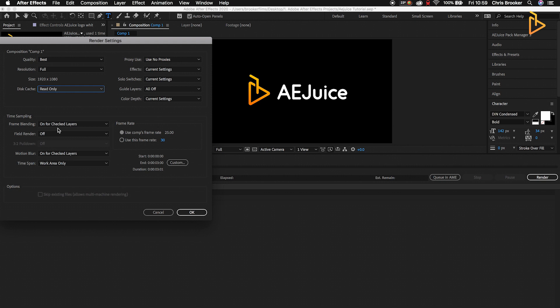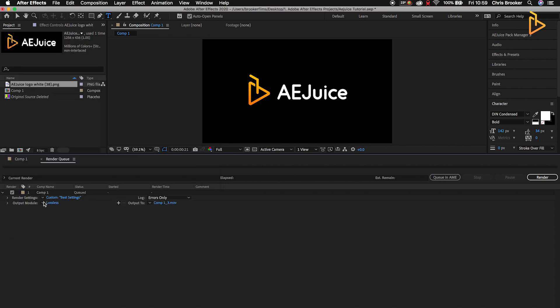Frame blending can stay on for checked layers. Field render off. Motion blur on for checked layers. Time span: Work Area, and then the frame rate should be use comp's frame rate, which in our example is 25 frames per second. So we'll just press OK on that.